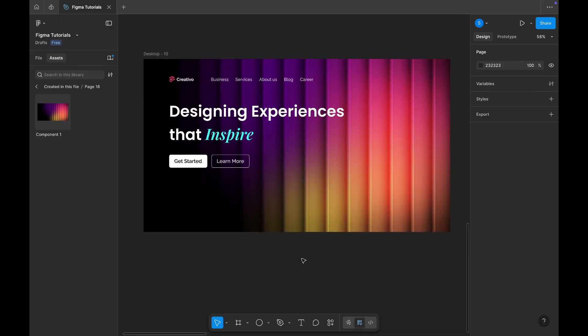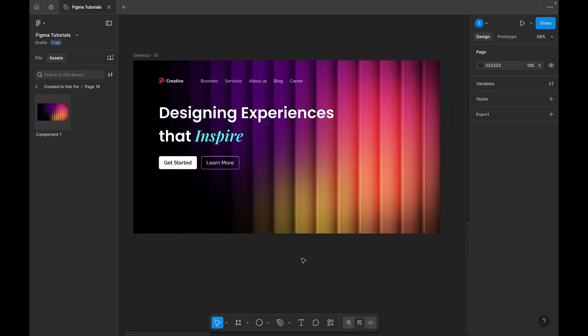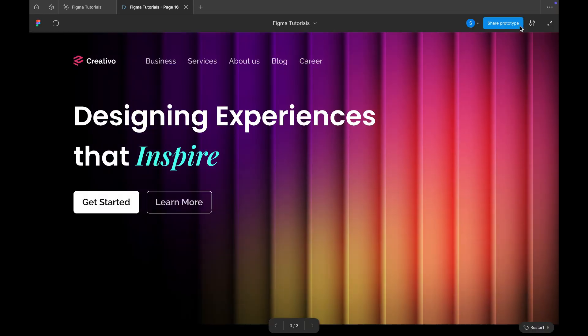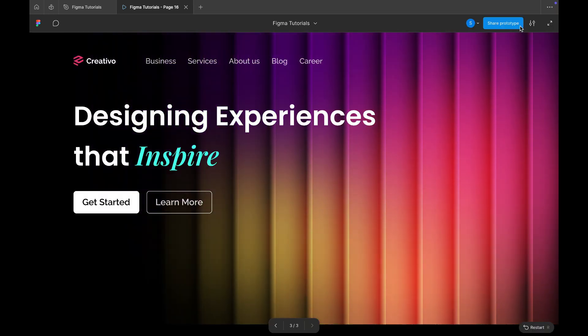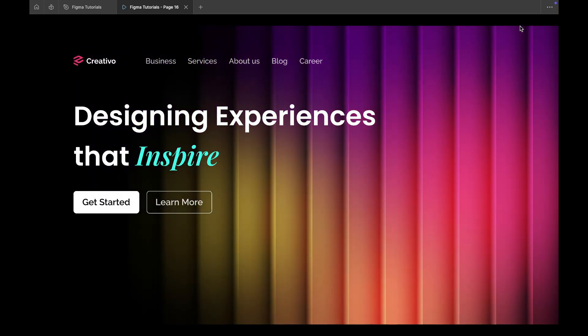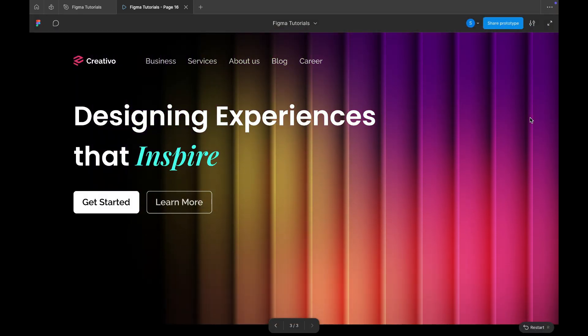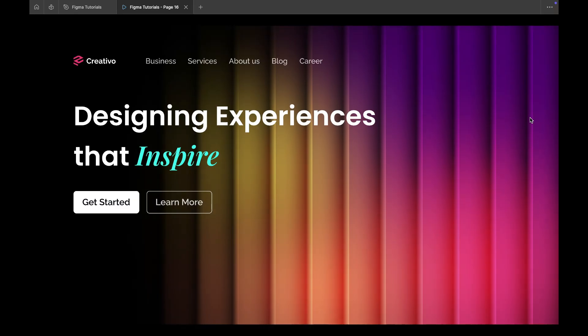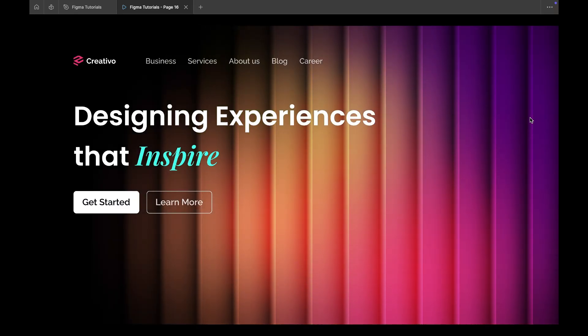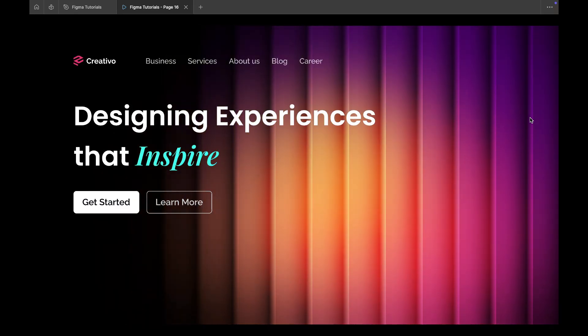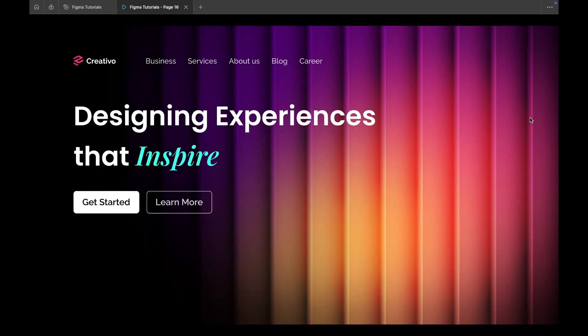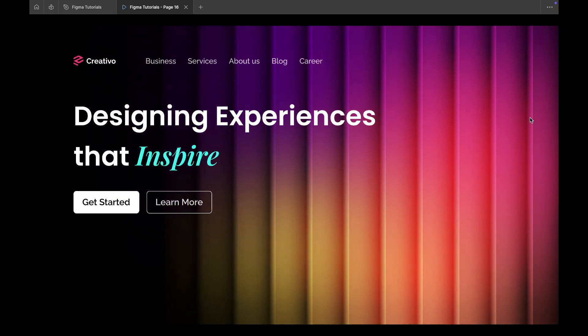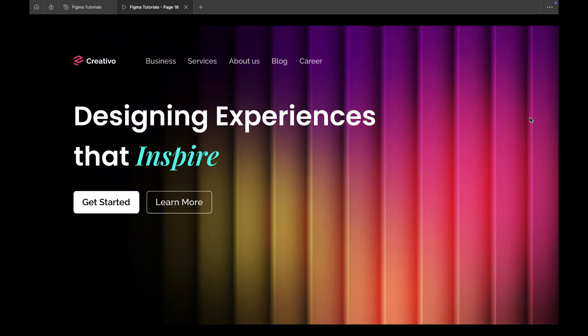Since we've already created the background animation, let's jump into prototype mode and see how everything looks in motion. So, I'm heading to the prototype tab, and let's hit play. And wow, look at that. Our animated banner looks amazing. The background gradients are moving smoothly, creating a realistic, refracted glass effect that feels dynamic and modern.